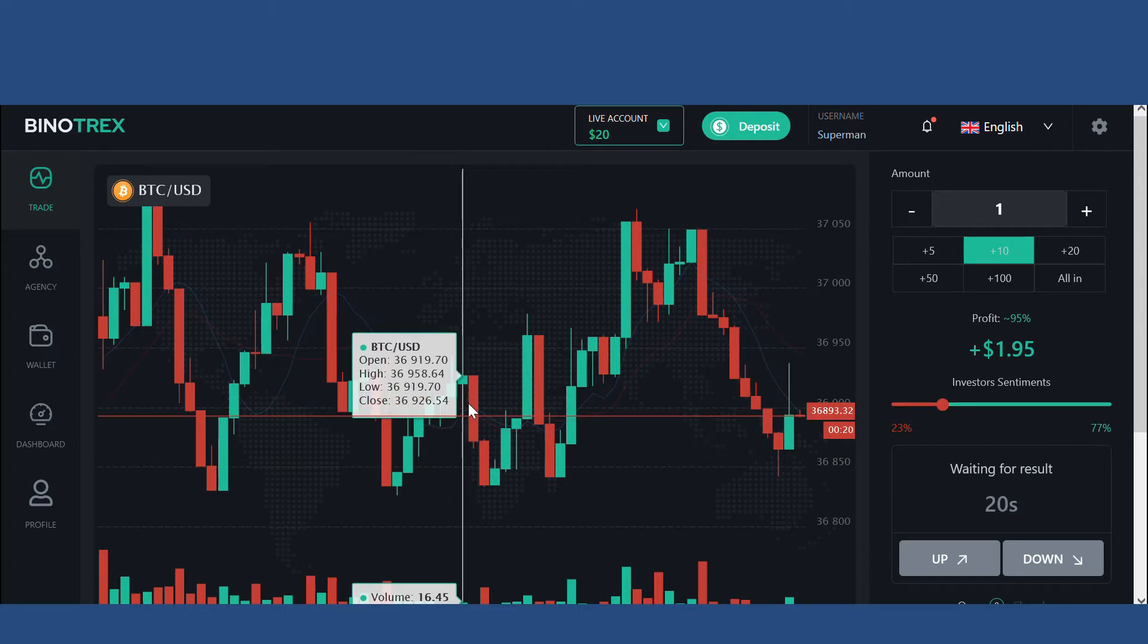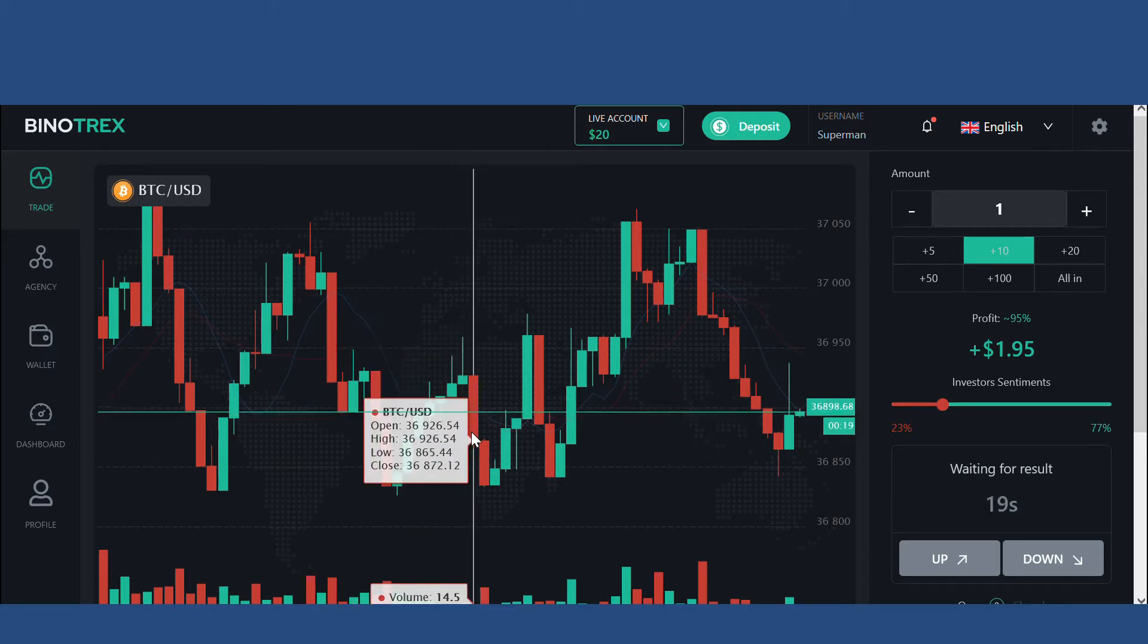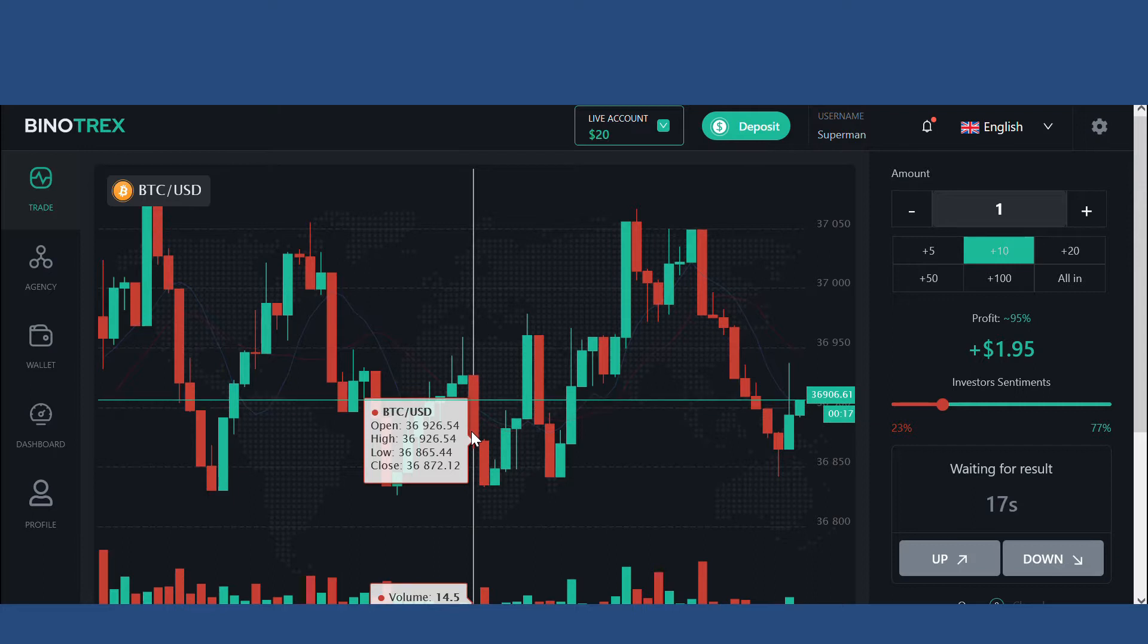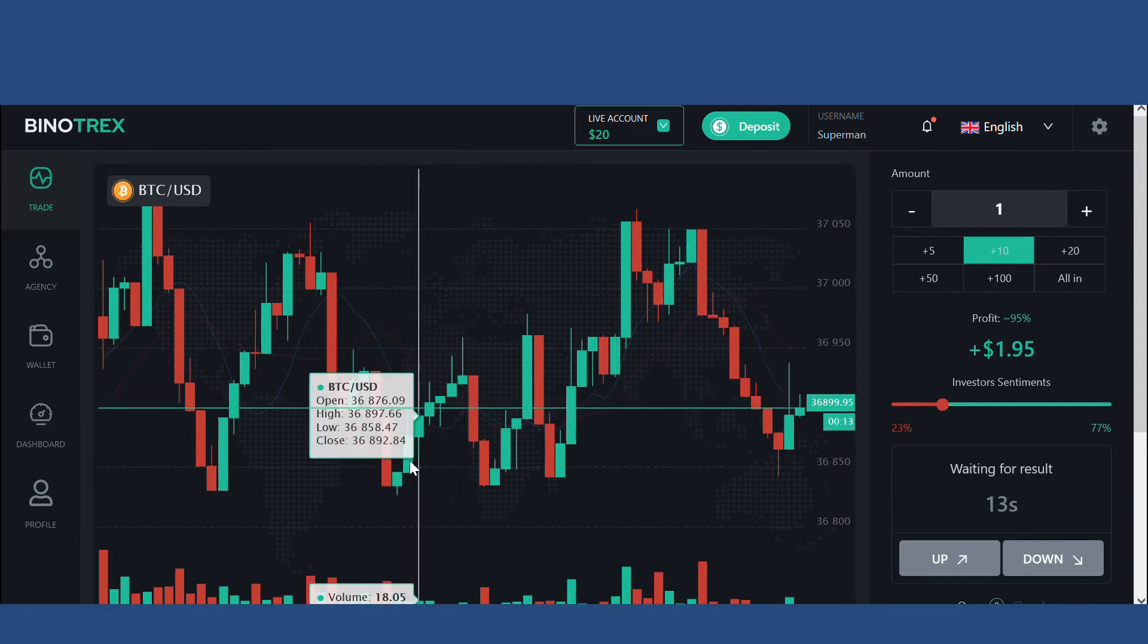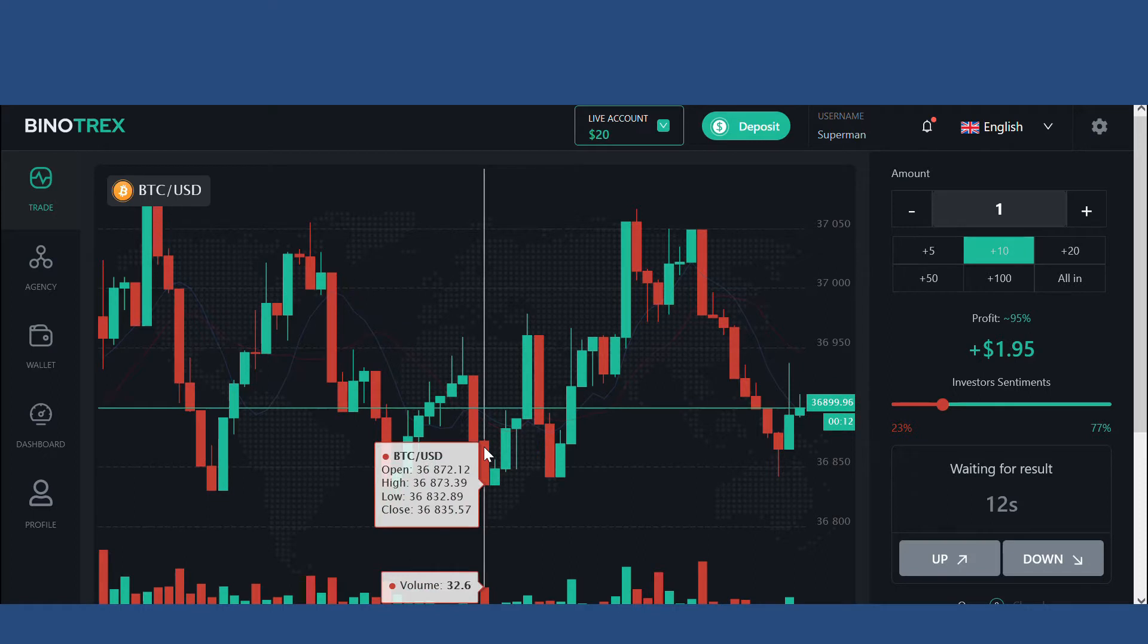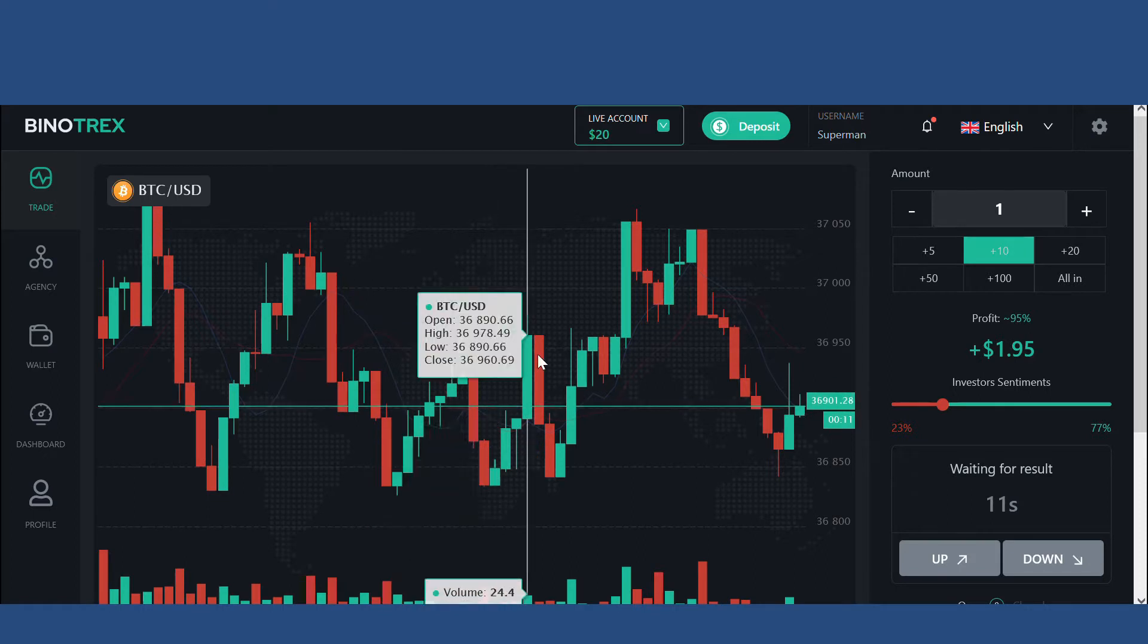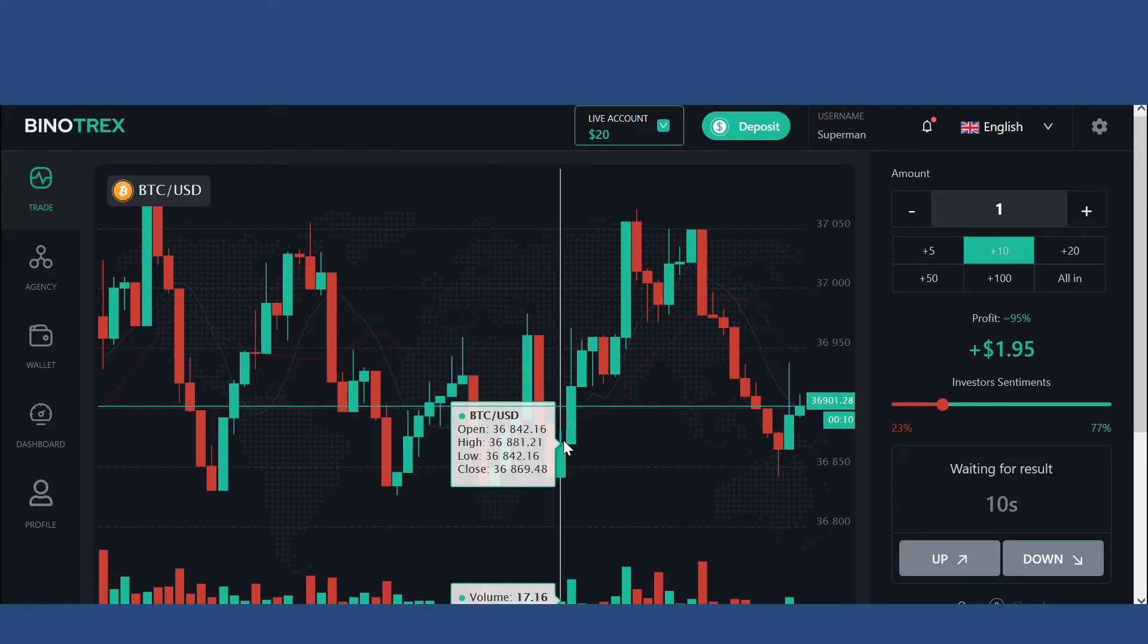You can see two candles there, they went up and came down. Though it's like an unstable market, you can see green candles and red candles are forming in a particular pattern.